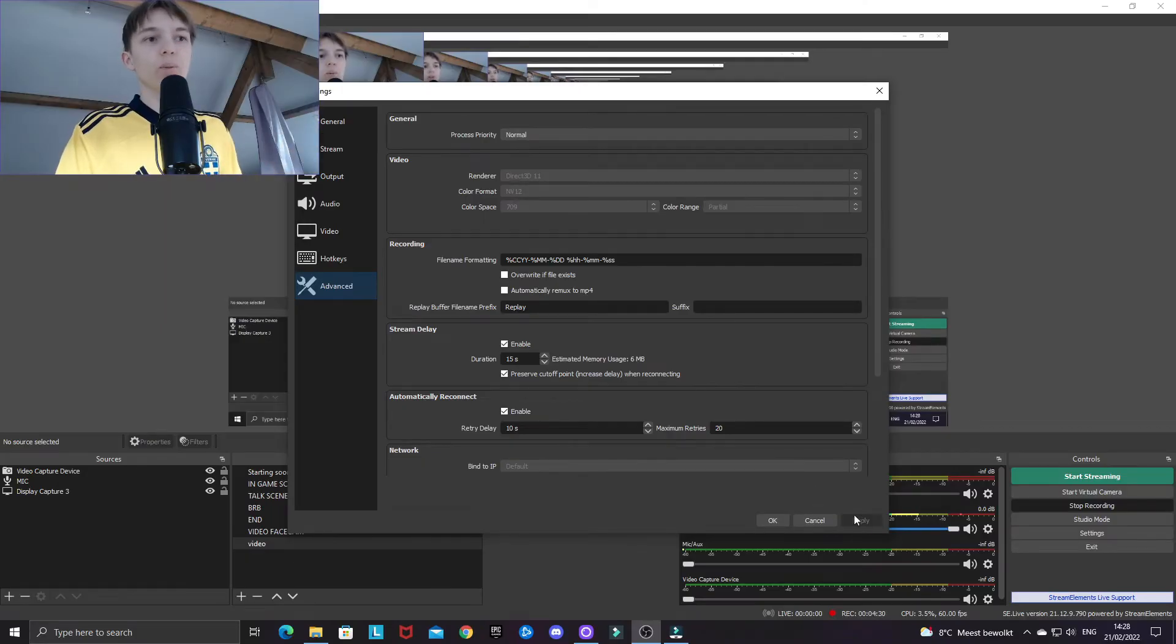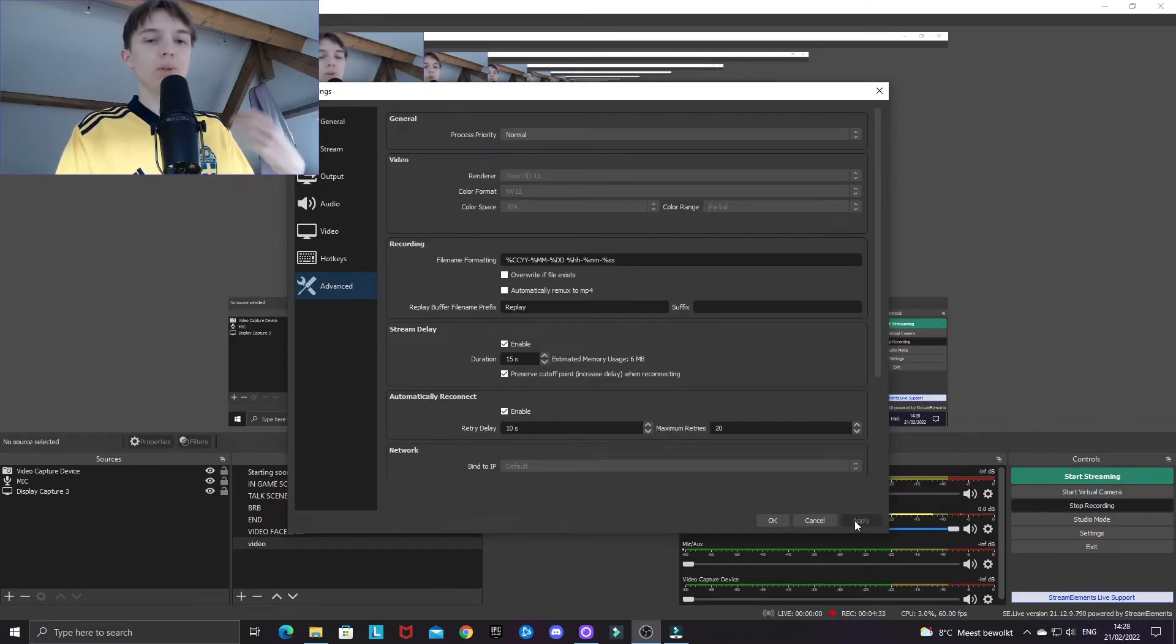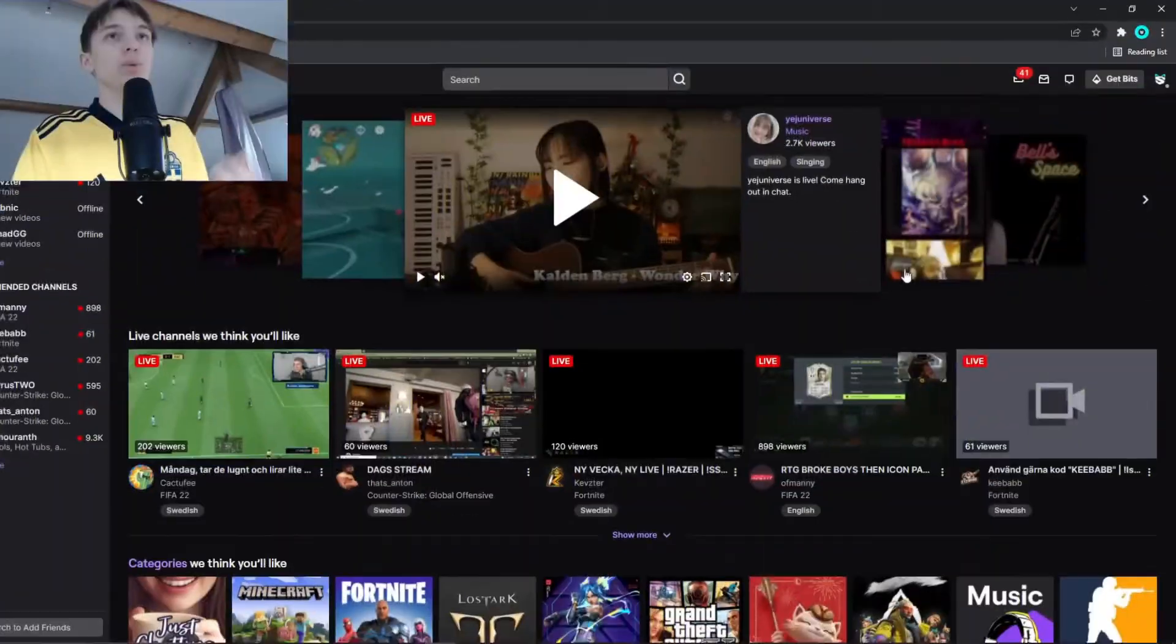And when you are done, click on apply down here and your changes to your stream delay settings will be changed.